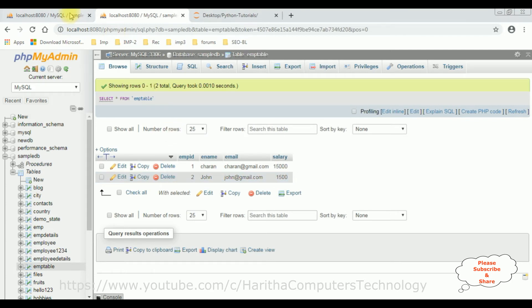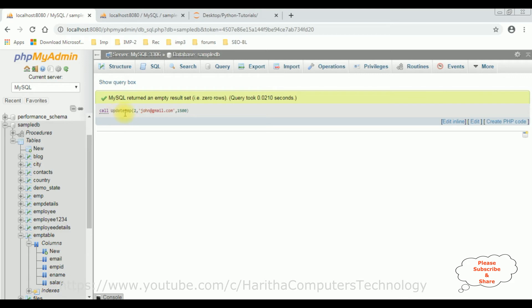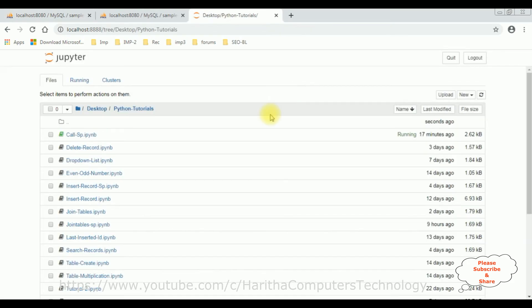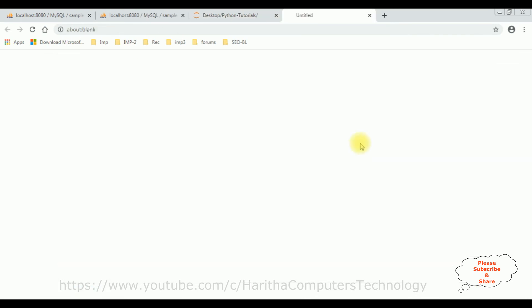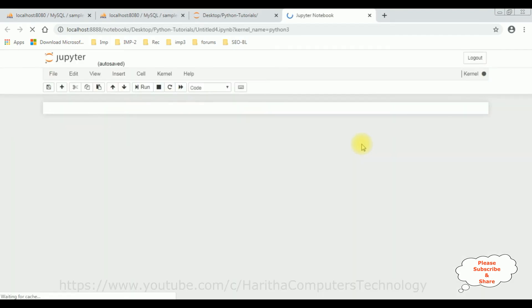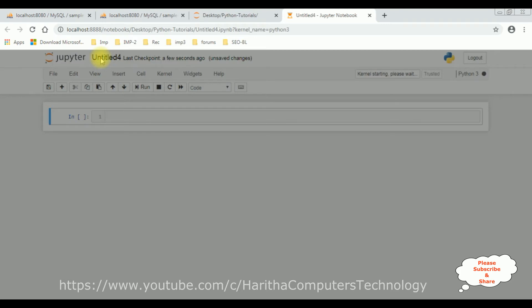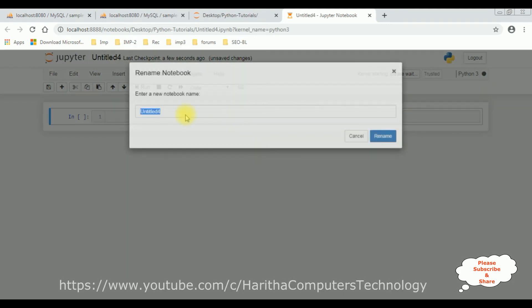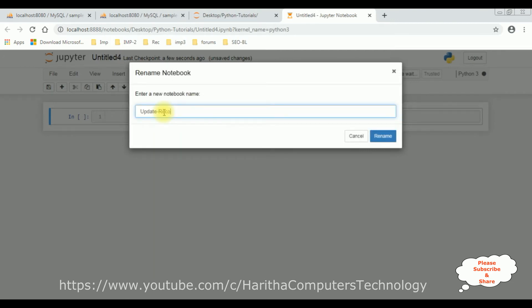Now let's call this stored procedure in Python to update the record. I'm using Jupyter Notebook to write the Python code. Let's create a new notebook and give it the proper name: 'update_record_store_procedure'. Click Rename.